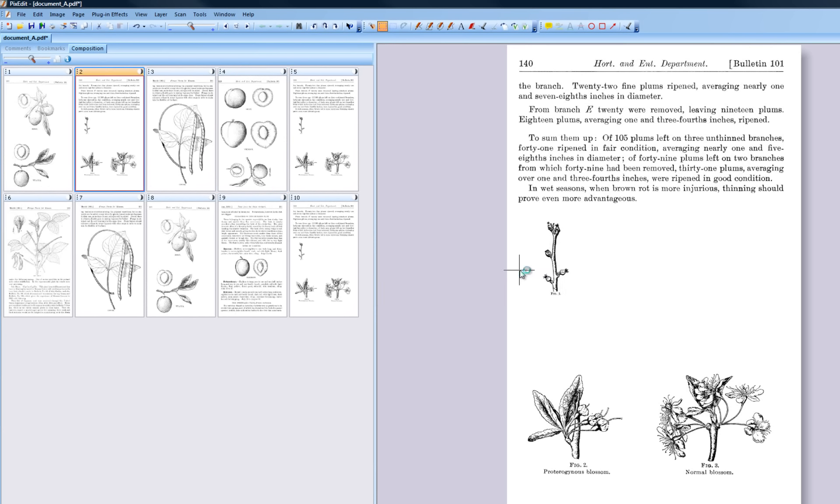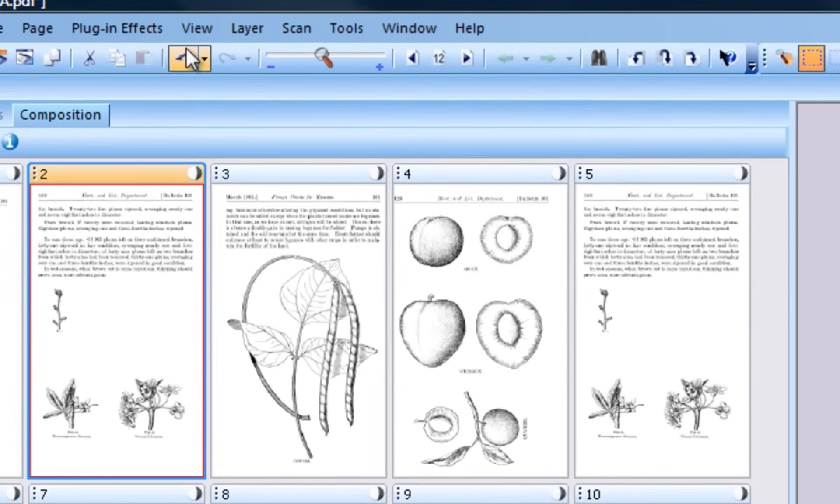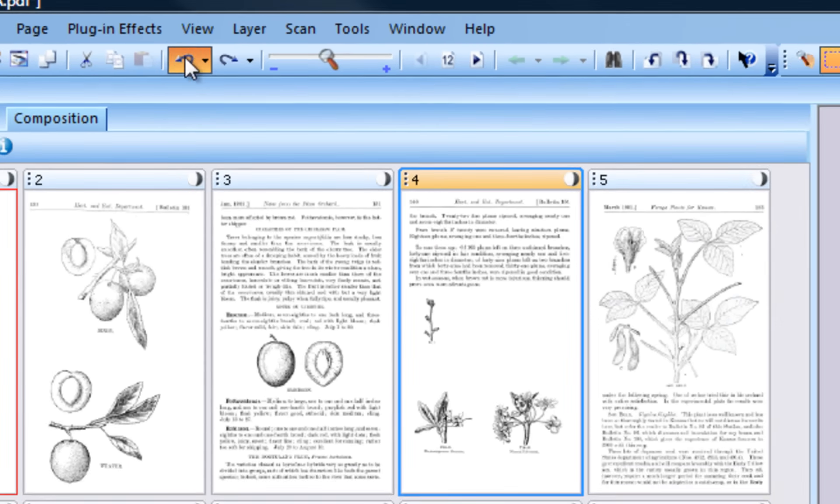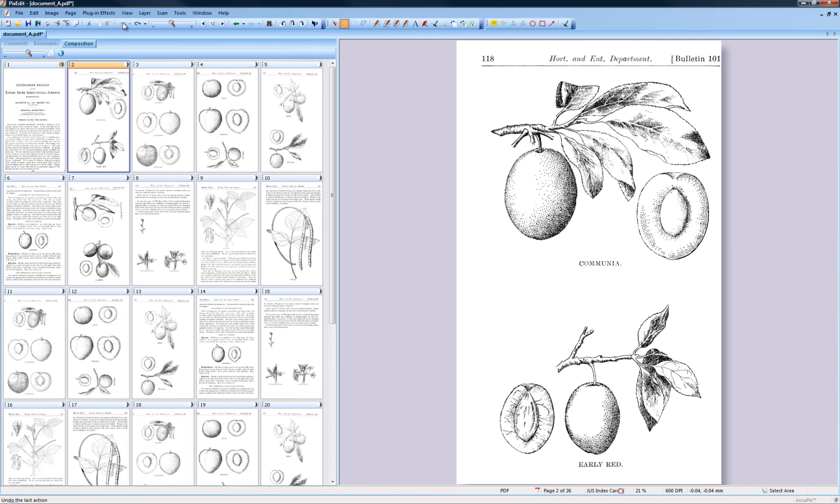If you, by mistake, have deleted the wrong pages, click the Undo button.